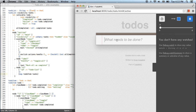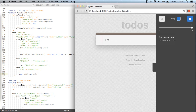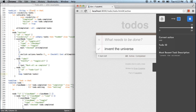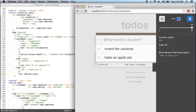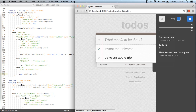I want to add tasks: 'invent the universe,' 'bake an apple pie,' and 'invent the universe' — that one's done. Now I want to filter by which tasks are active and which are completed. When I click 'active,' I see that both are still there.